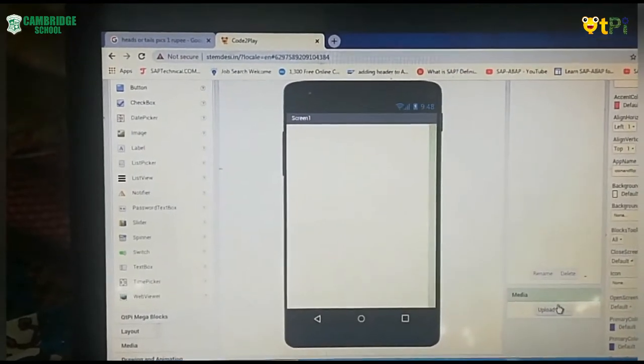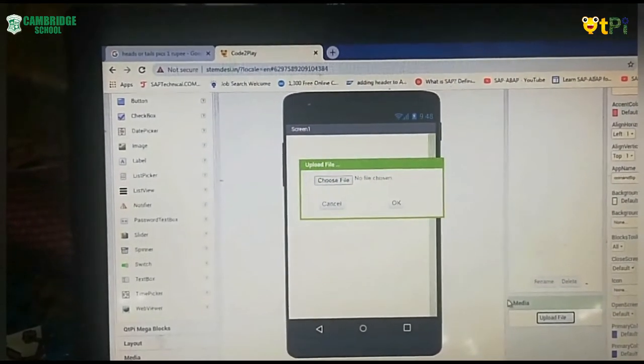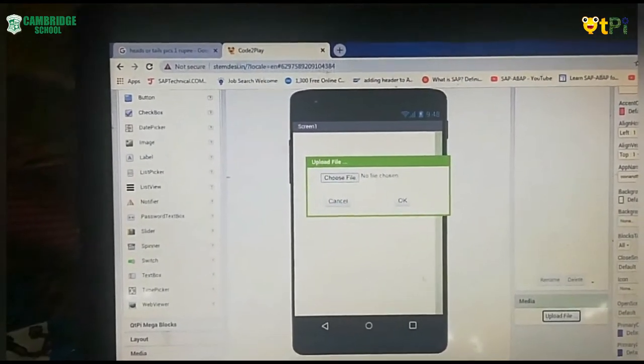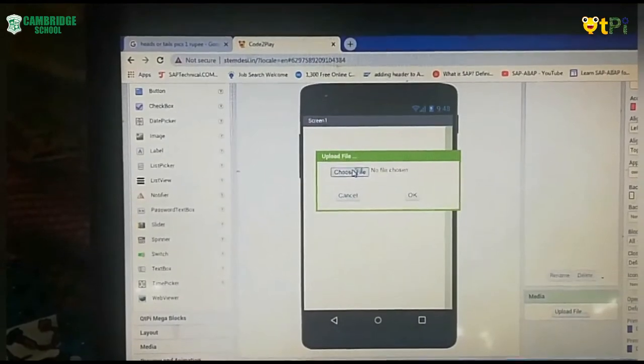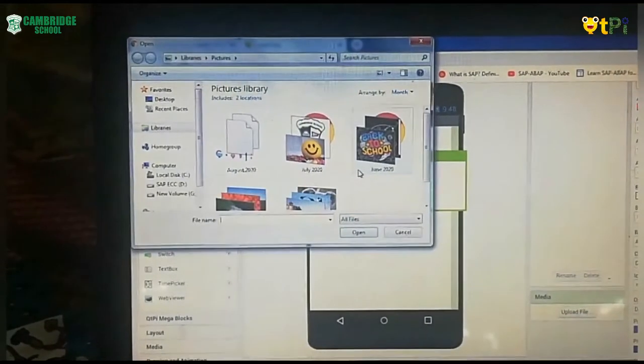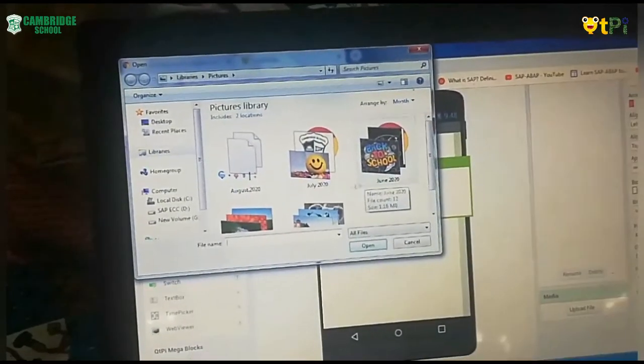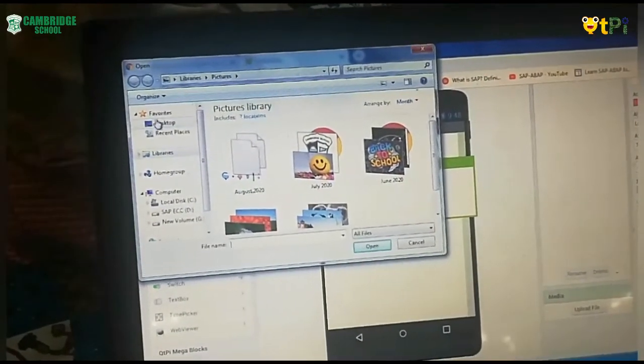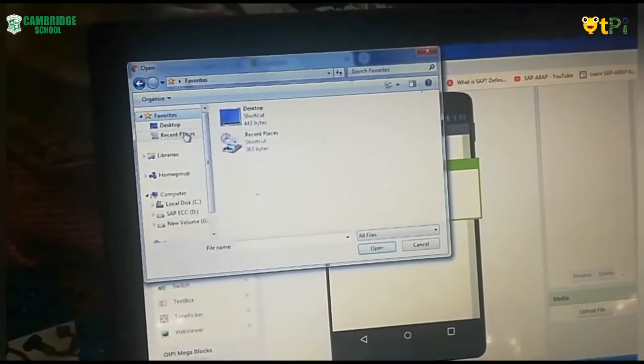In Media, you will find Upload File. In Upload File you will have Choose File. When you click on Choose File, you will have options over here. I have already saved the pictures. You have to save your pictures.